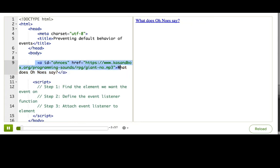If you click on the link, you'll be brought to an mp3 file that should play in the browser and answer that burning question for you. However, I don't want the user to have to leave the web page.